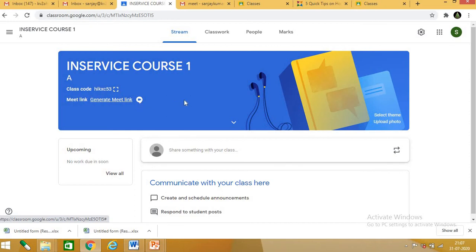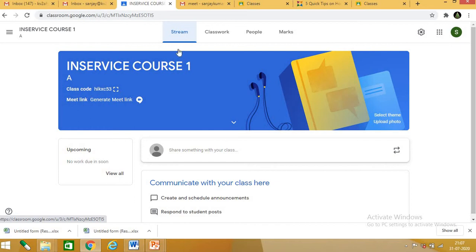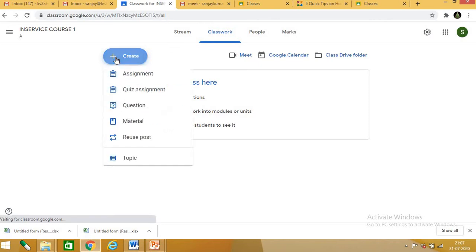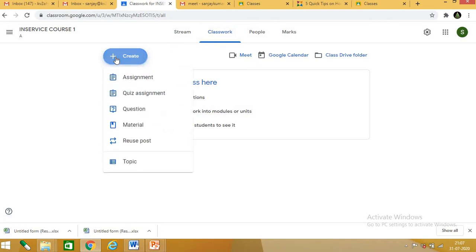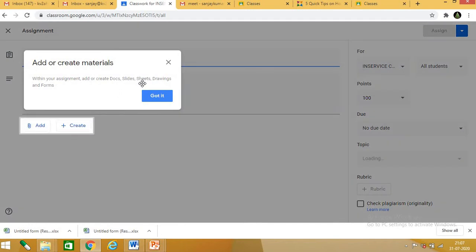Now we will go step by step. If I click on stream, these are the options we get. Then classwork — clicking on classwork gives a create option. From create, you can see: assignment, quiz assignment, question, material, reuse post, and topic. Suppose I click on assignment.